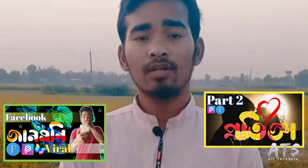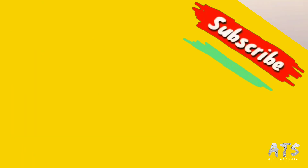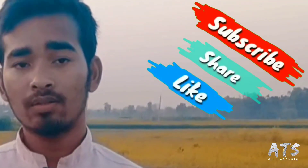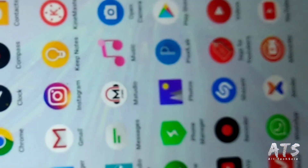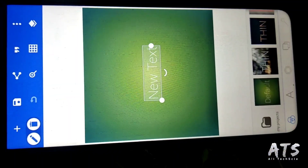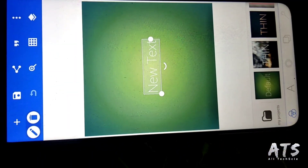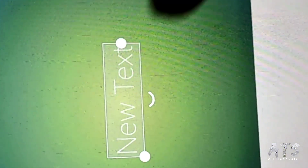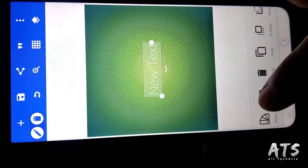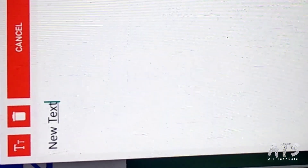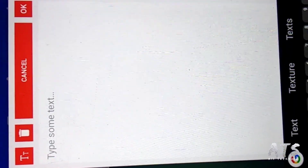If you don't like this video, we will be in the description box. If you don't like the Pixel app, you will be able to find it on the Google Play Store. If you don't like the new text, you will be able to write the new text. If you don't like the SMS, you will be able to write it.